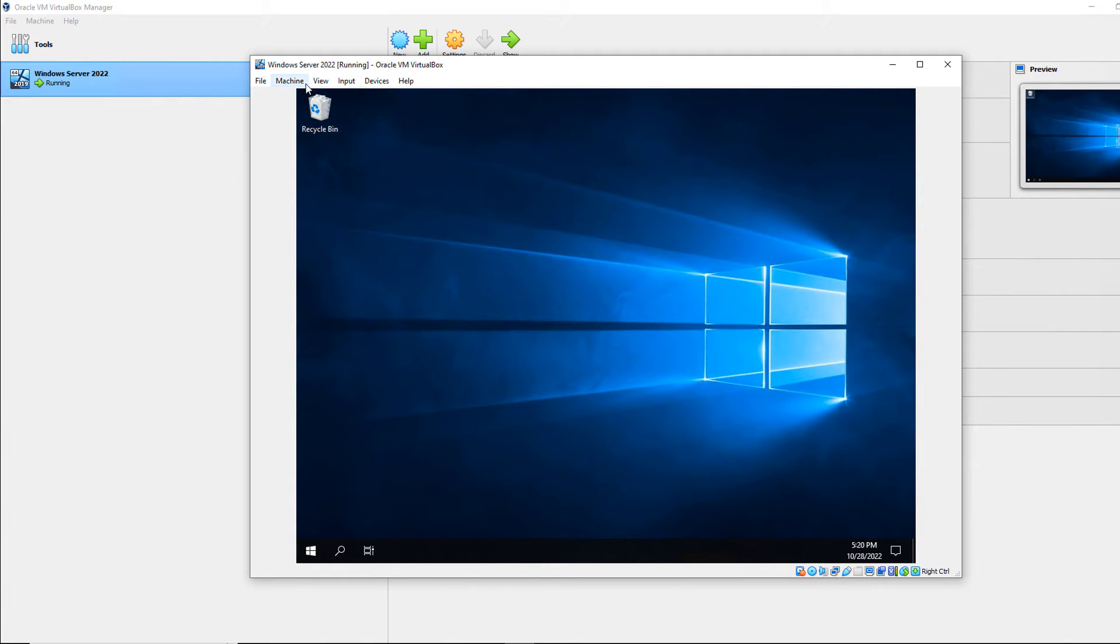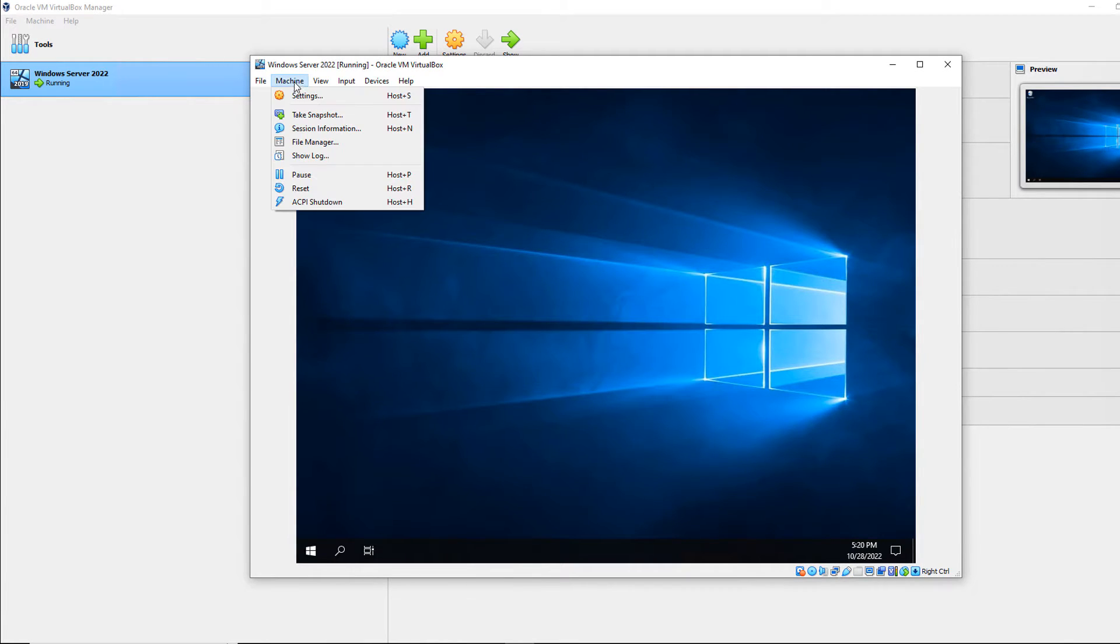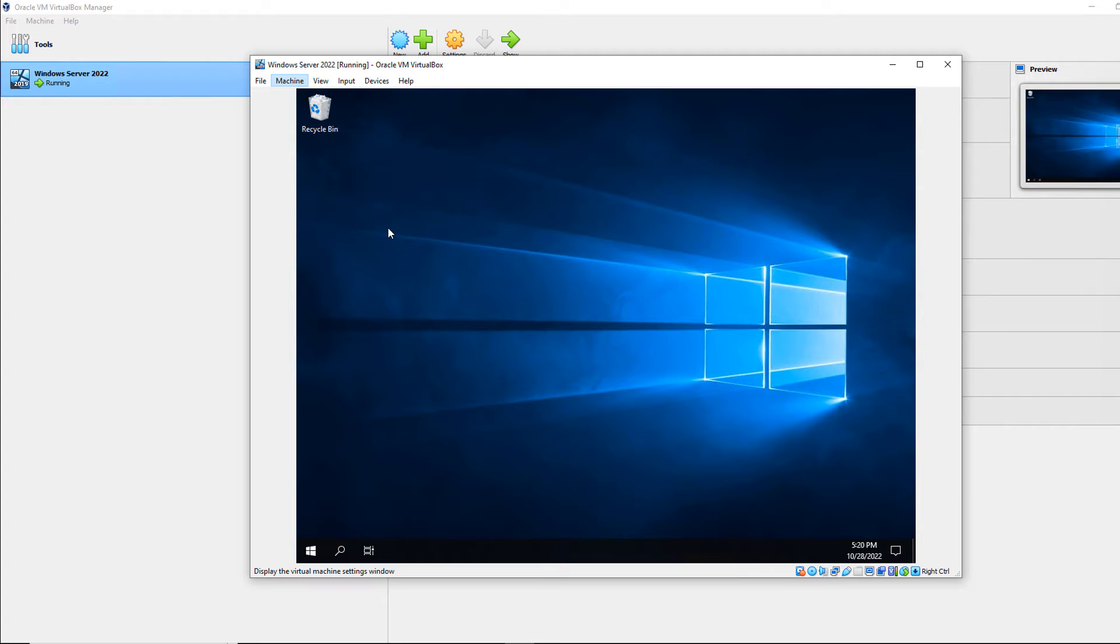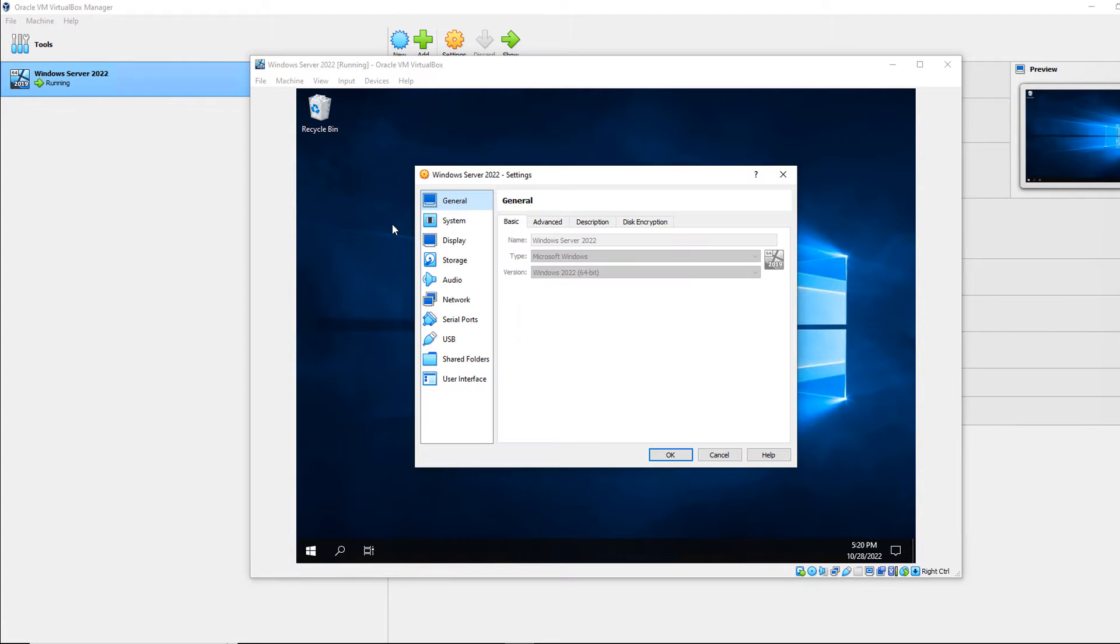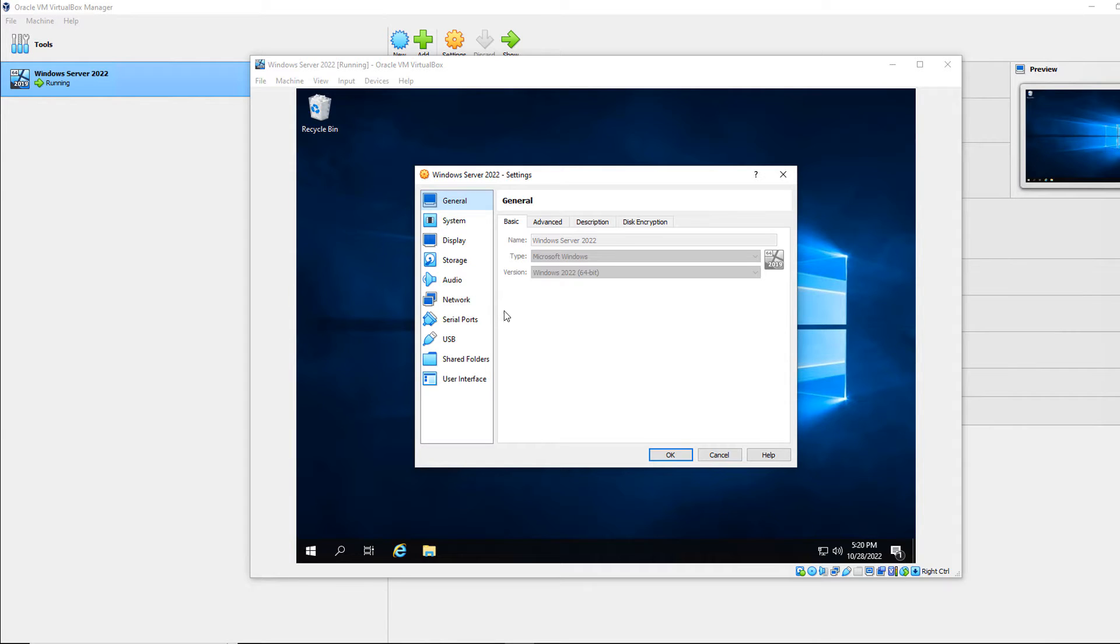I'm going to go up to machine settings at the top. Now, your computer can be running. This is one of the few things where your computer can be running to set this up, as opposed to needing to be shut down for pretty much everything else.